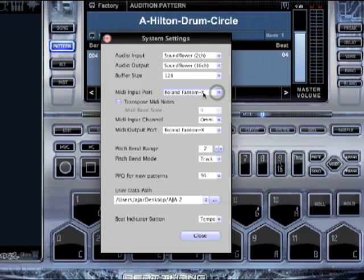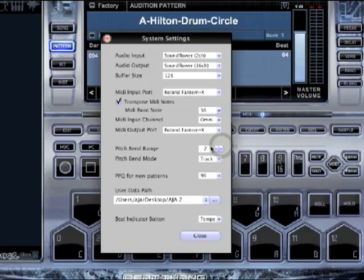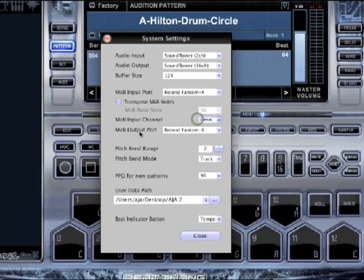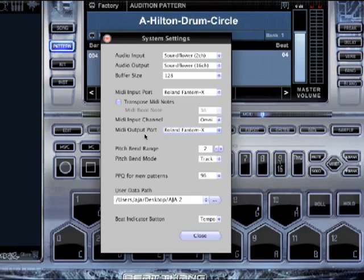Your MIDI input channel — click on that to select your pad controllers or whatever. If you're using an MPC or a pad controller, transpose MIDI notes is what you want, and you want to set it to 36. This will give you the drum sounds on those pads. If you're on a keyboard, turn that off — only use that if you've got a pad controller. You've also got MIDI output, so you can sequence an external sound module, keyboard, or something like that with Virtual.